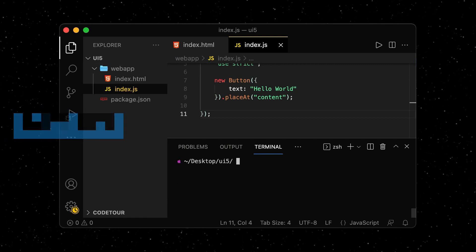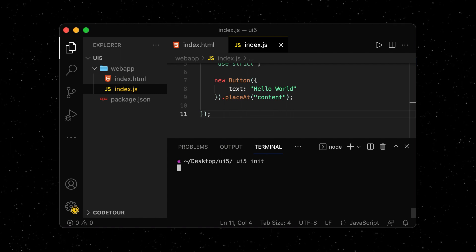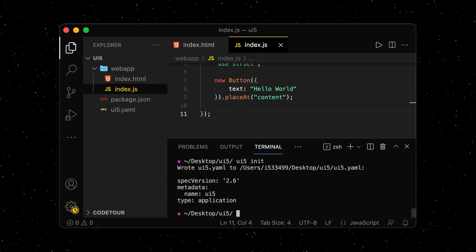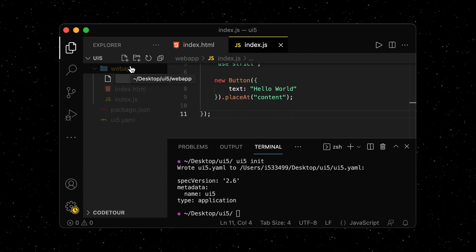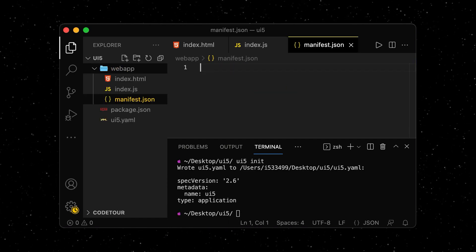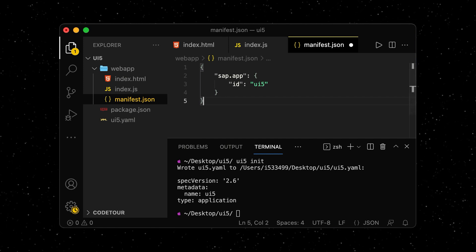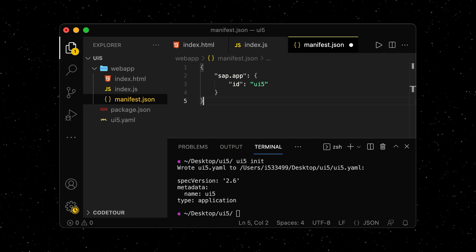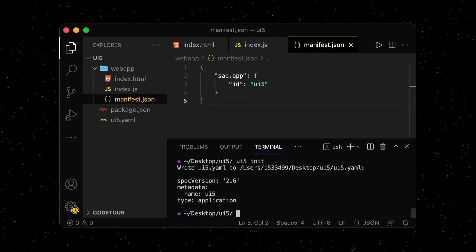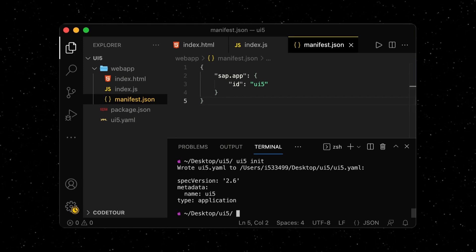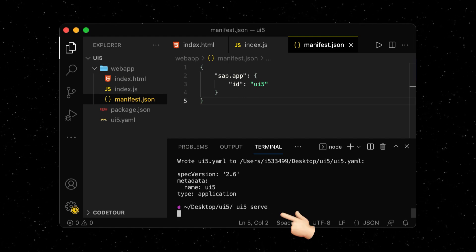After running UI5 init, we can go ahead and create the manifest.json file. This file is very minimalistic for now, but will become more important as our project grows. We can now run UI5 serve to start the web server locally.